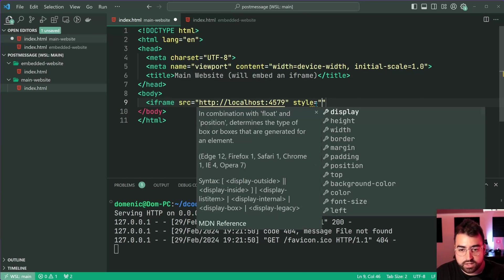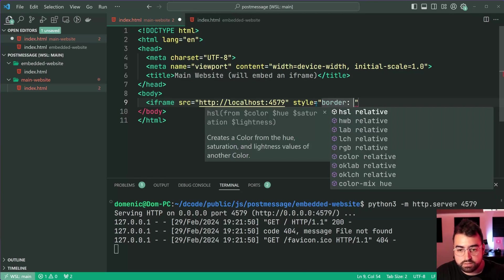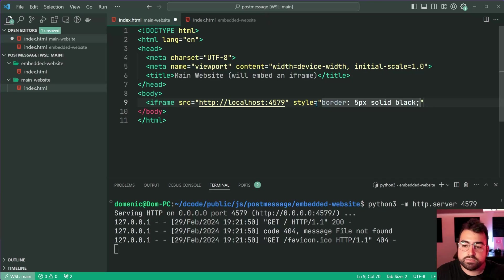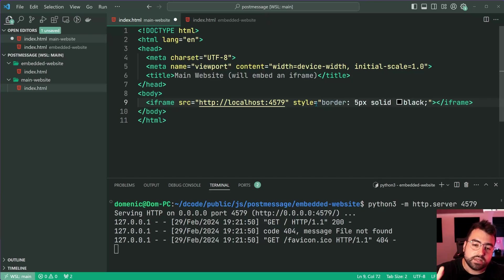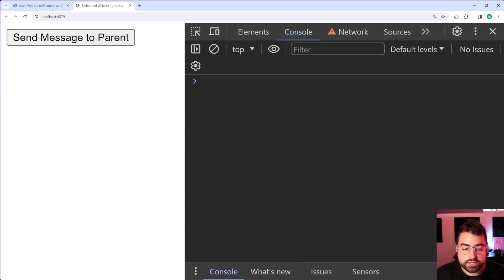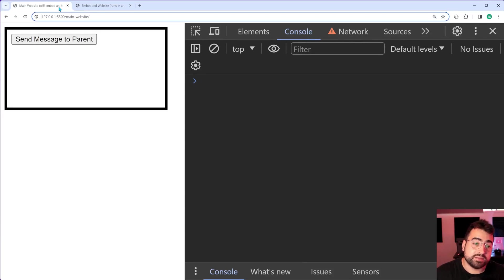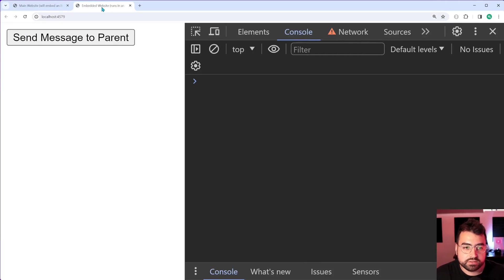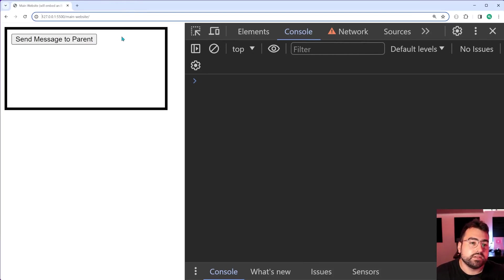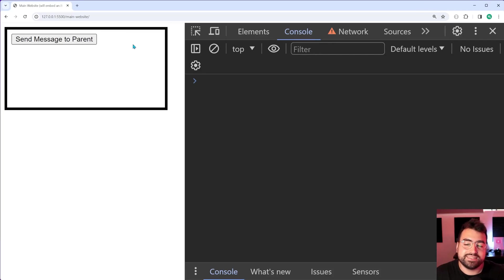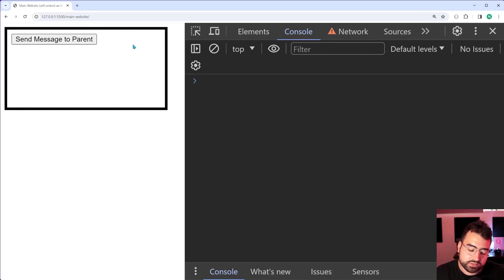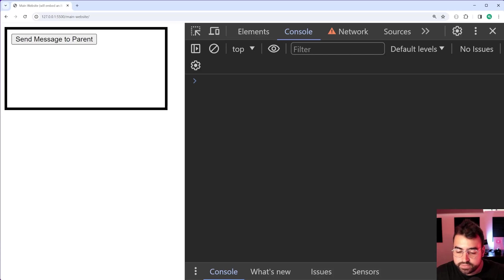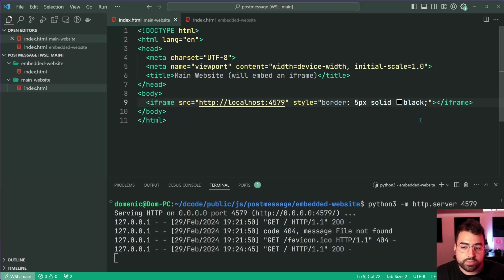We're going to say iframe with a source of http localhost running on port 4579 and give it a style of a border of five pixels solid black to make it stand out a little bit more. On the main website we have now embedded that second app or second website. If I click on this again nothing happens still, so let's fix that.